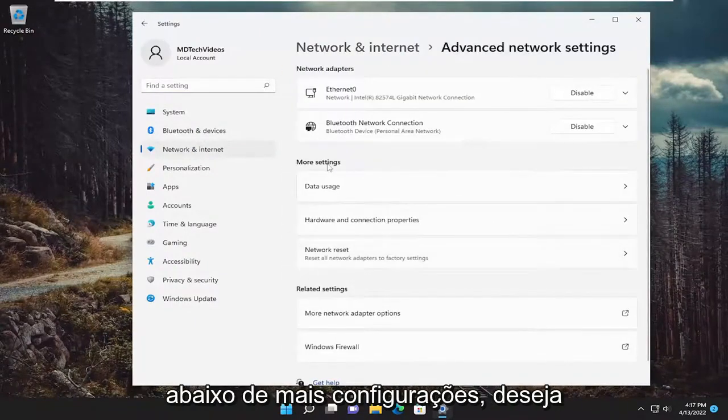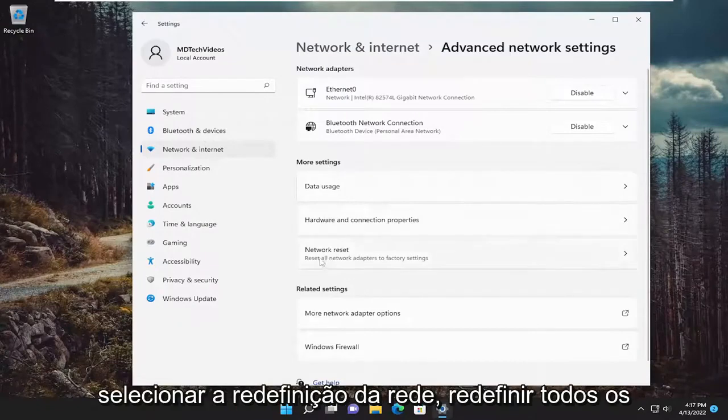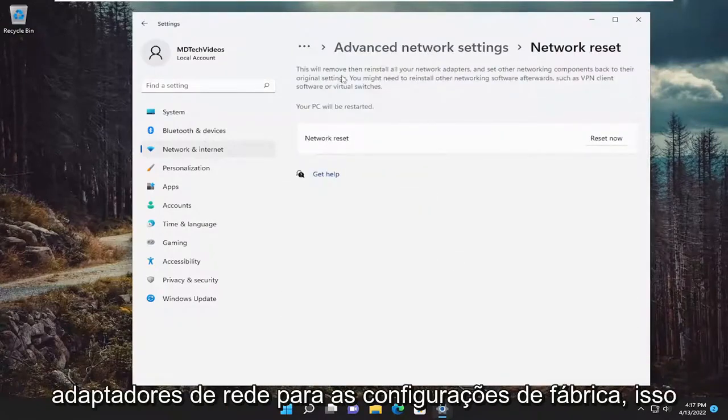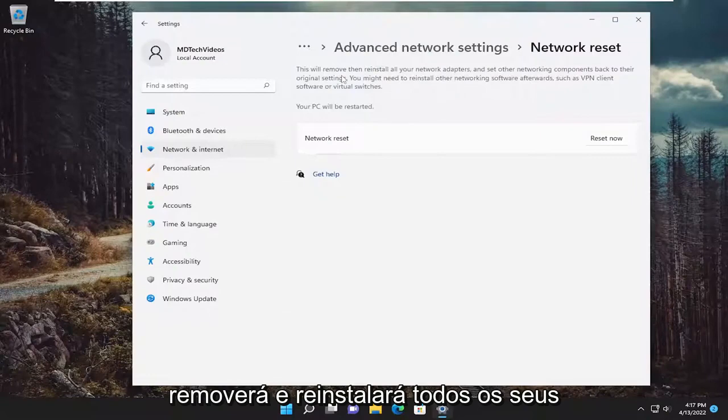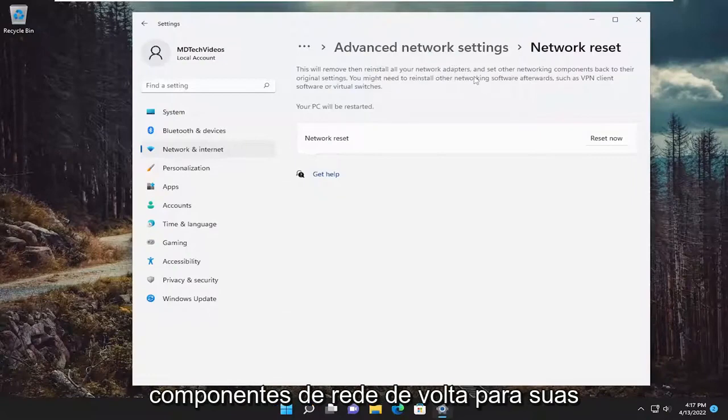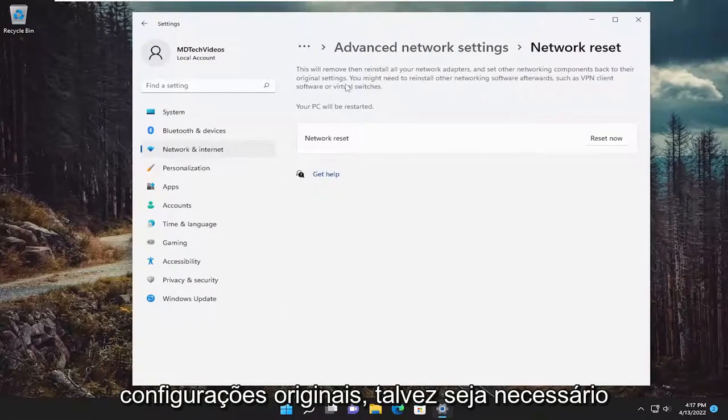Underneath more settings, you want to select network reset. Reset all network adapters to factory settings. This will remove and reinstall all of your network adapters and set other networking components back to their original settings.